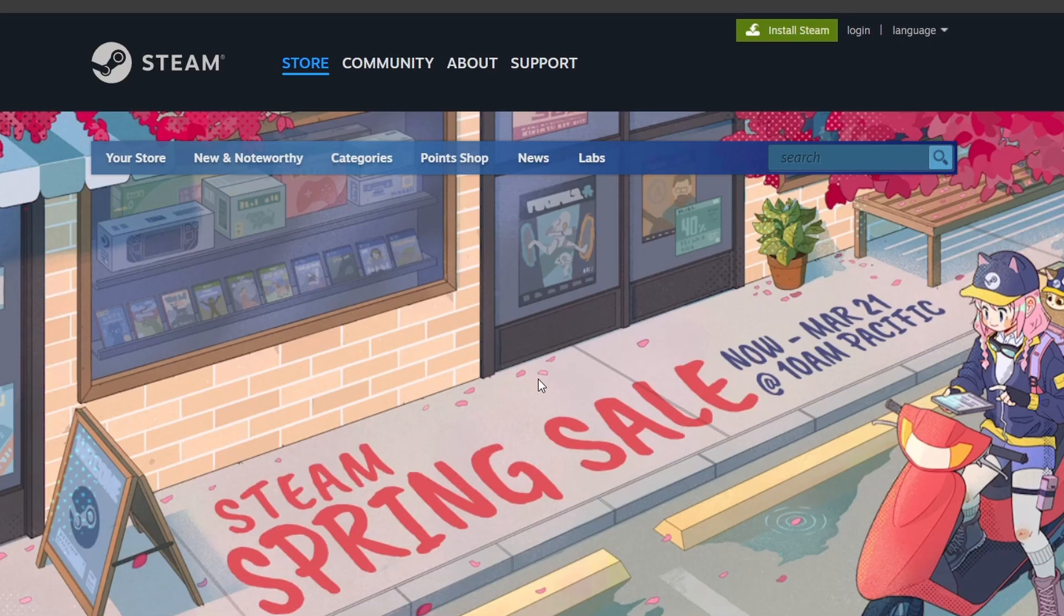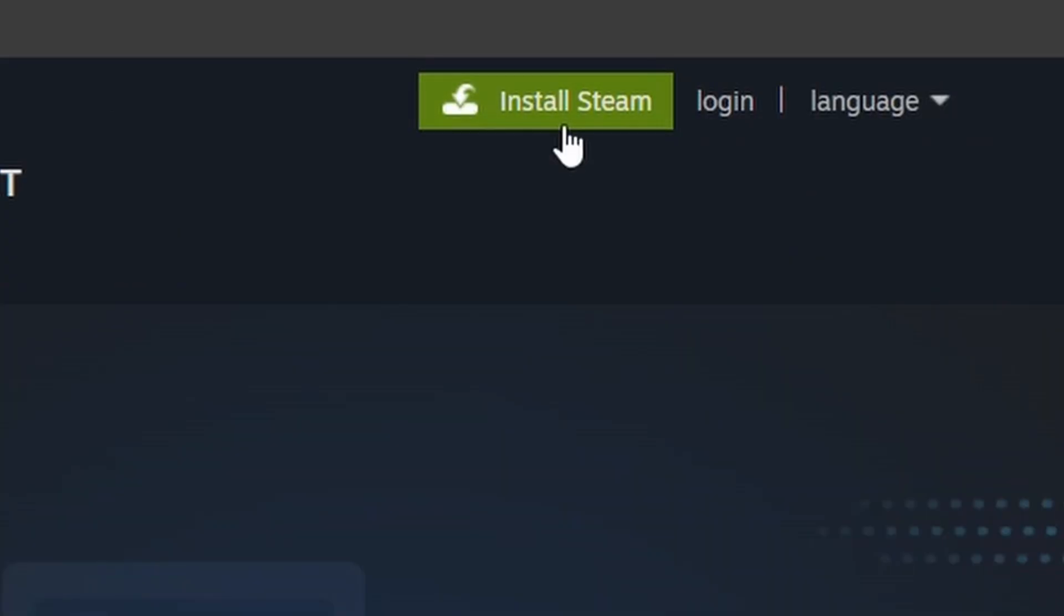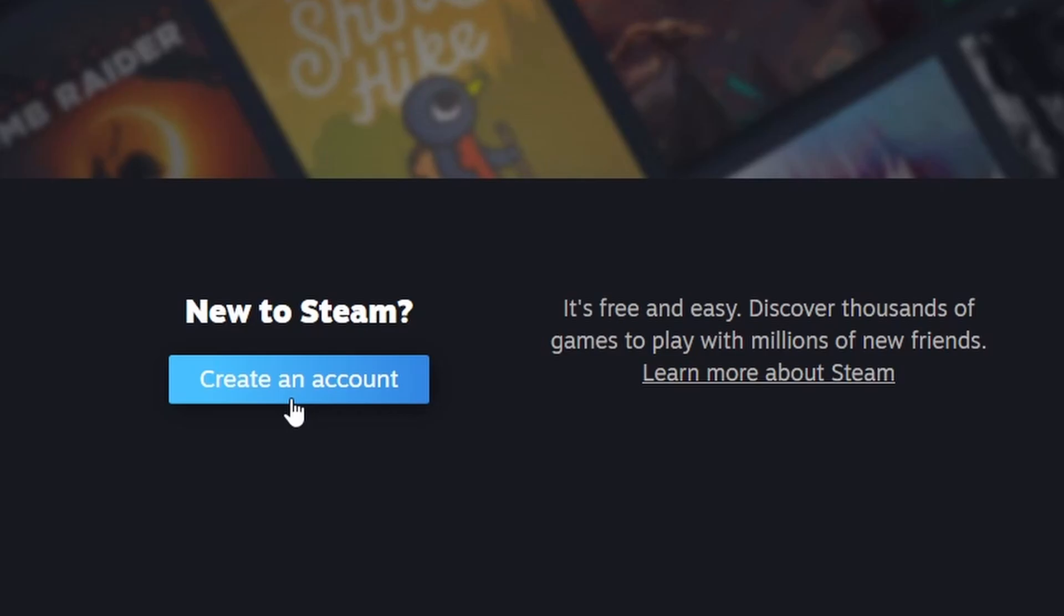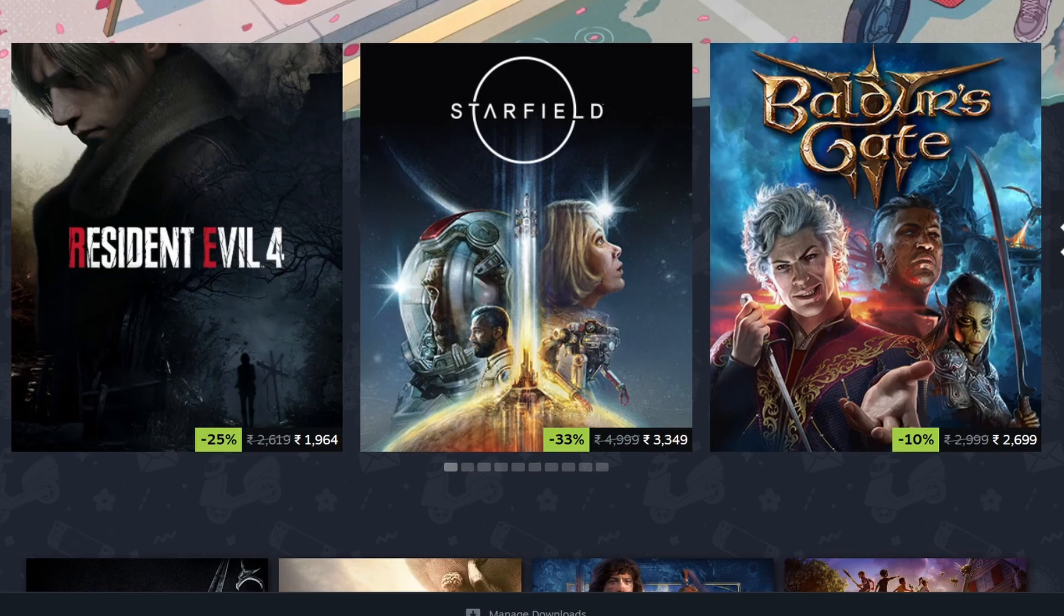Make sure you have Steam installed on your computer. If you haven't already, you can download it for free from the official Steam website. If you don't have a Steam account you'll need to sign up for an account. Once Steam is installed, open it up and log into your account.